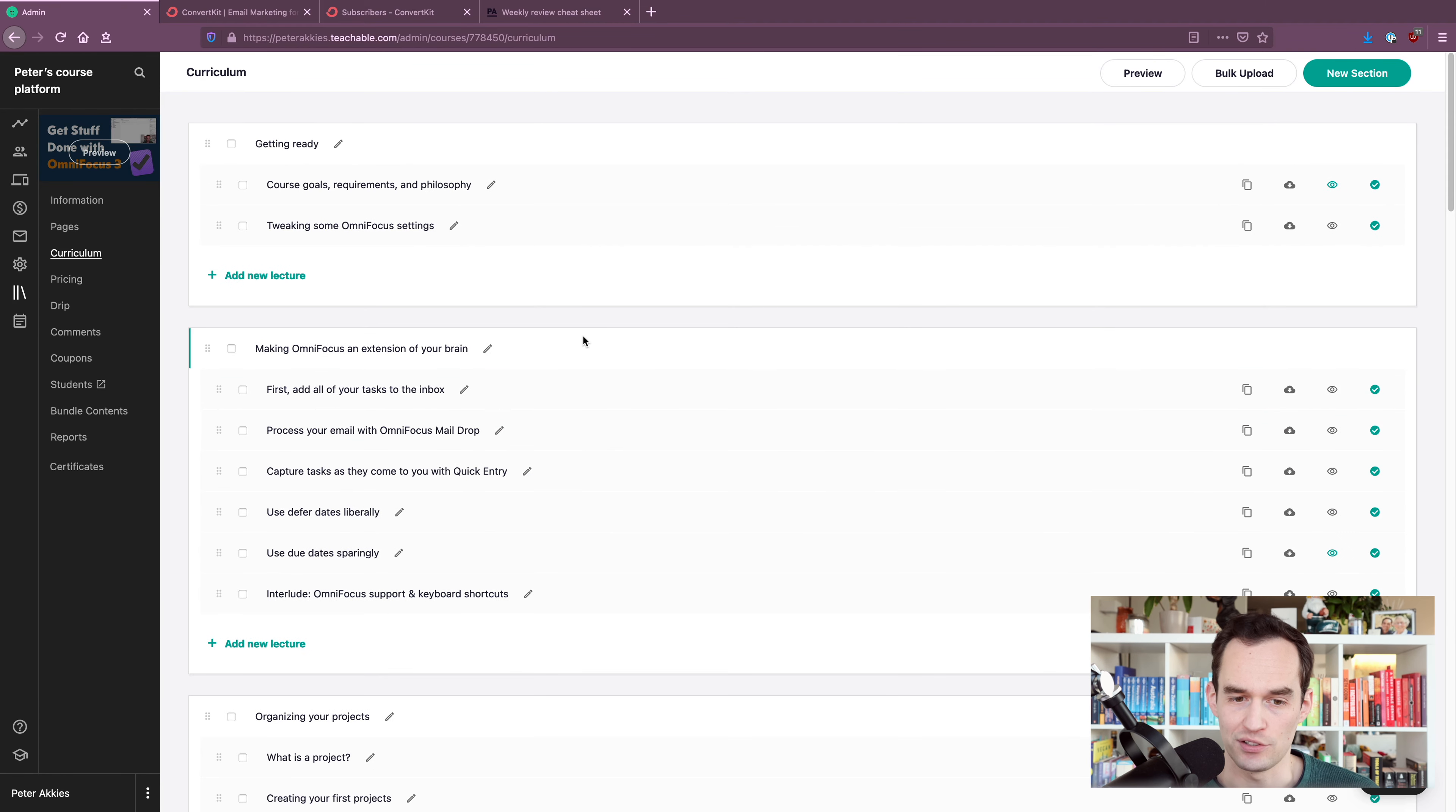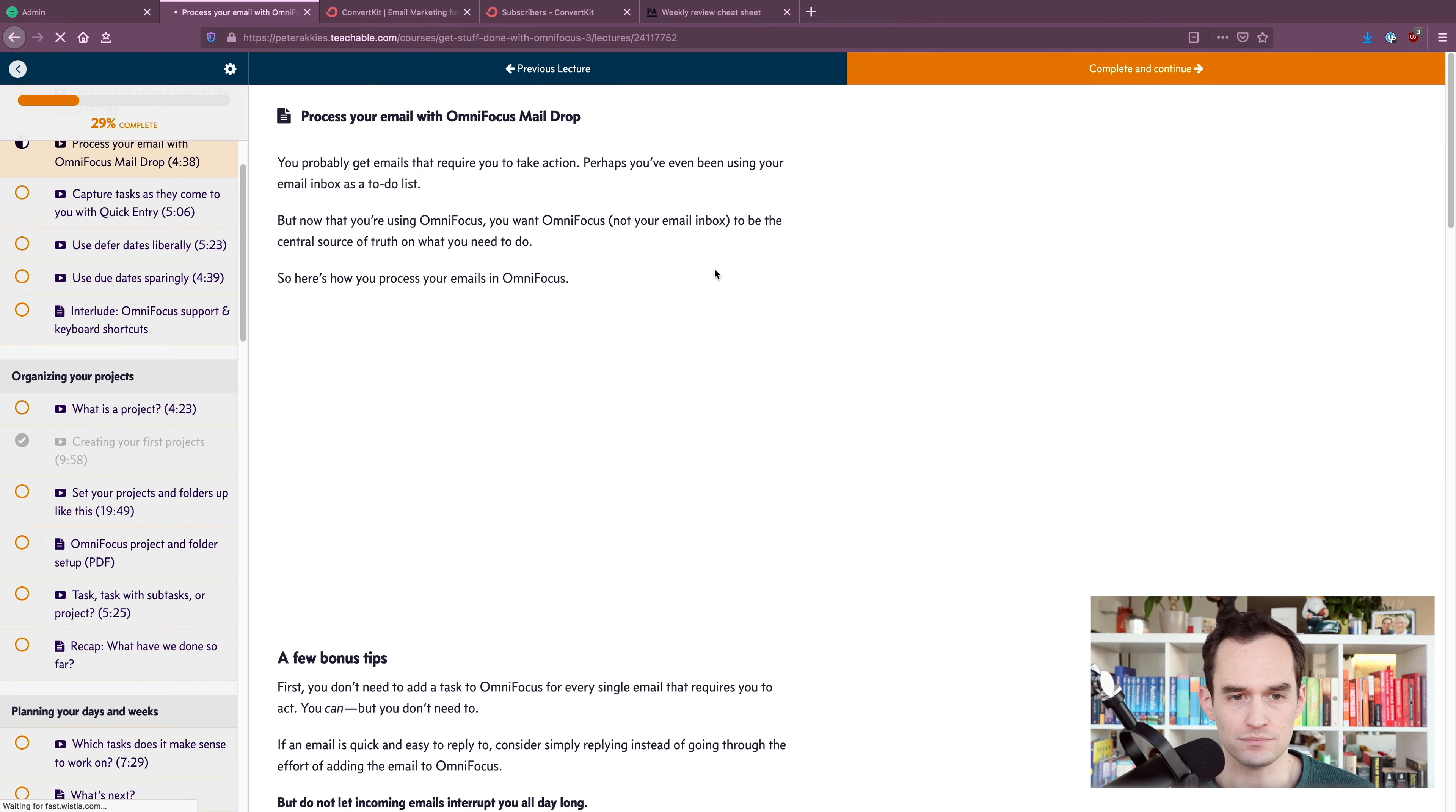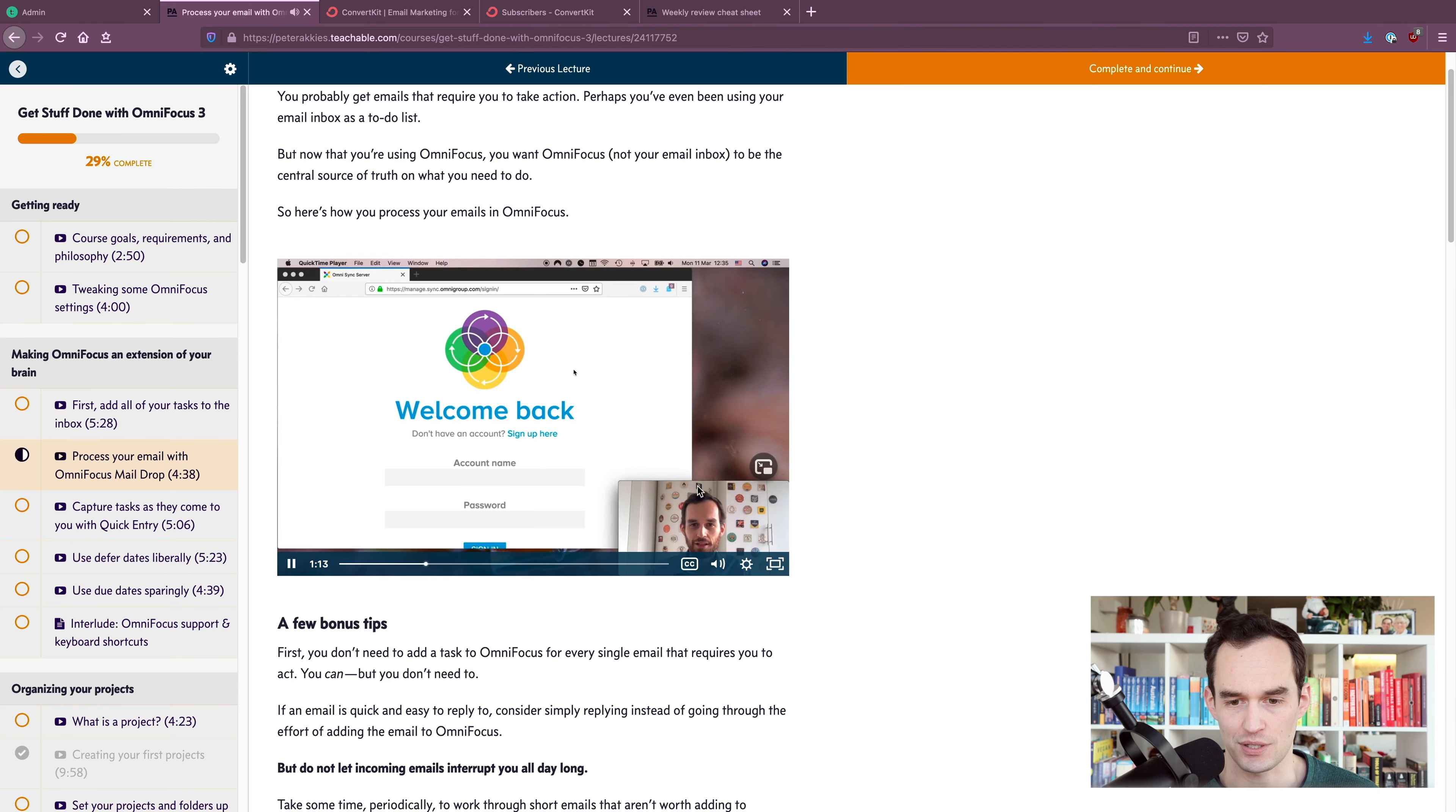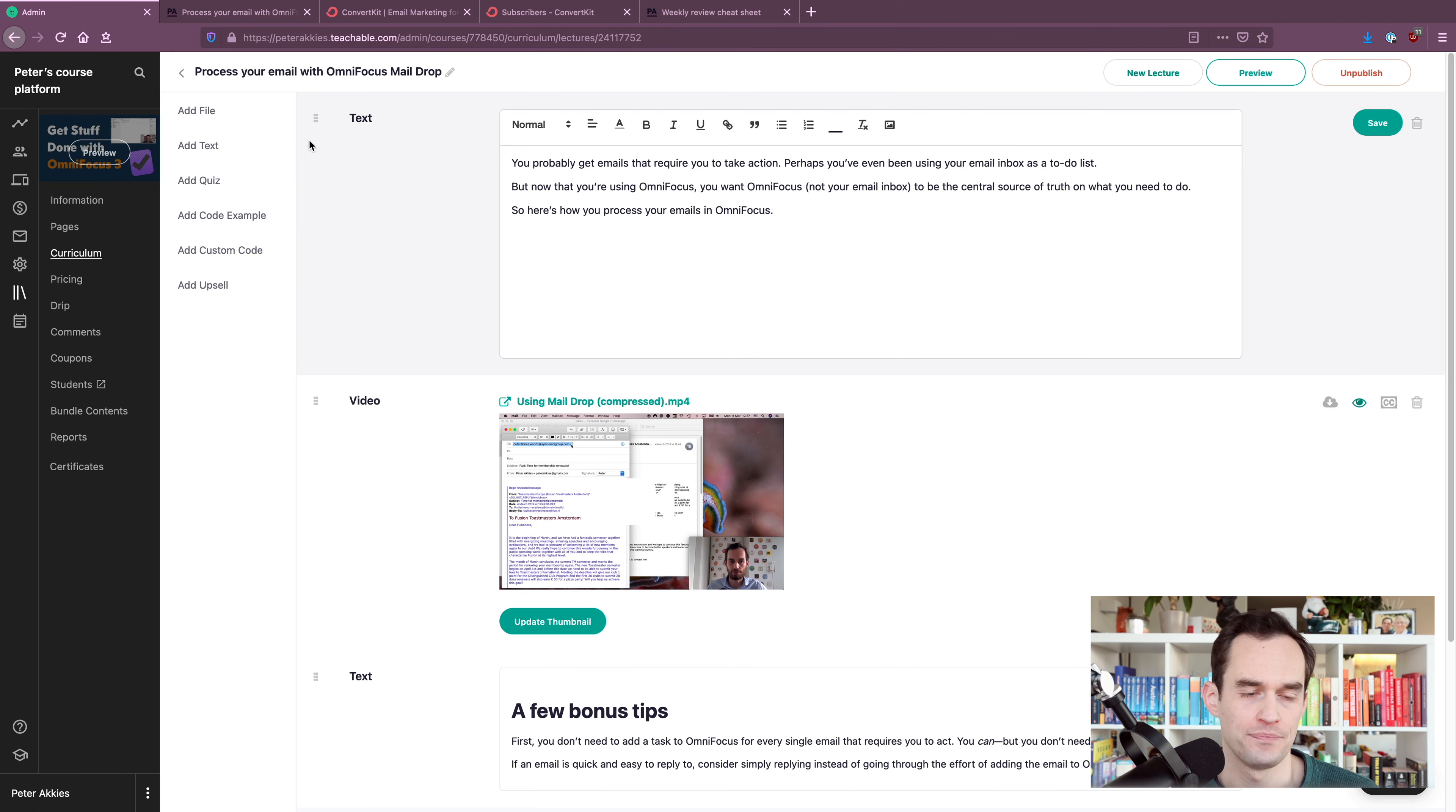I can go into one lesson. For example, a lesson called process your email with OmniFocus Maildrop. And you'll see that the lesson has some text. The lesson has a video and some more text. People can leave comments. If I preview this lesson, it kind of looks like this. You'll see that this is from the student's perspective. On the left, you'll see that people can go through the course and there's all the modules and the lessons. And then there's the lesson content. So you got a title, you got your text, you got your video. People can watch the video. The video starts playing.